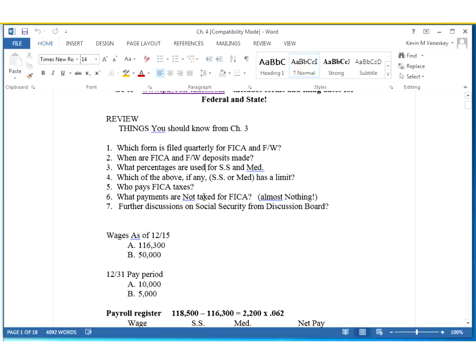Who pays the FICA taxes? That's both the employee and the employer. They both chip in the same amount, and then the employer pays both monies to the government. What kinds of payments are not taxed for FICA? When you earn money and some of it's put away for medical premiums, that's income that's not taxed. If you put money away into an FSA or HSA account to pay your medical bills, that's not taxed. Another common one is dependent care. If the employer pays for you to go to school up to a certain dollar limit, that's tax-free. If the employer chips into your retirement account or pays for some of your medical premiums, that's tax-free as well.